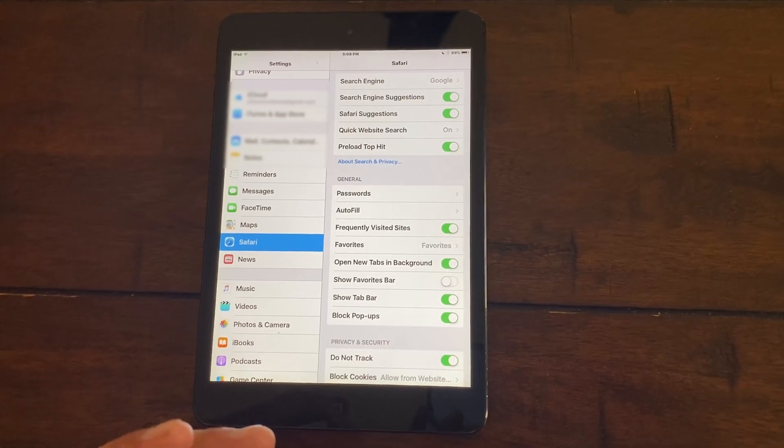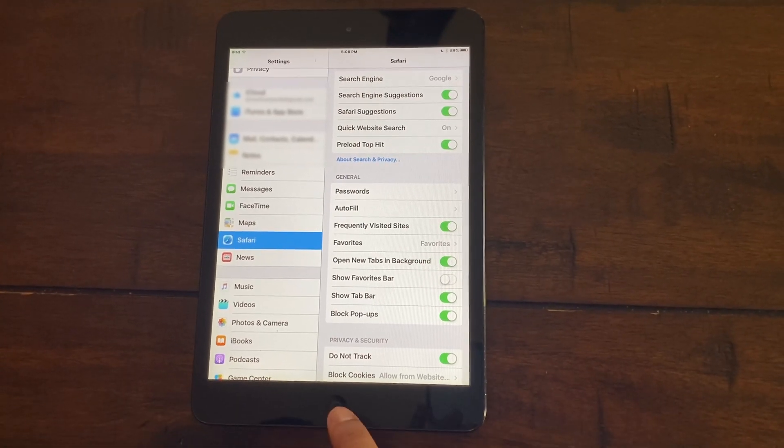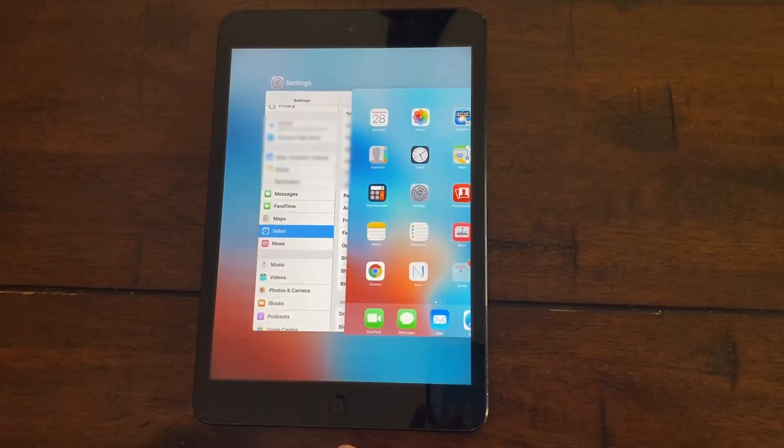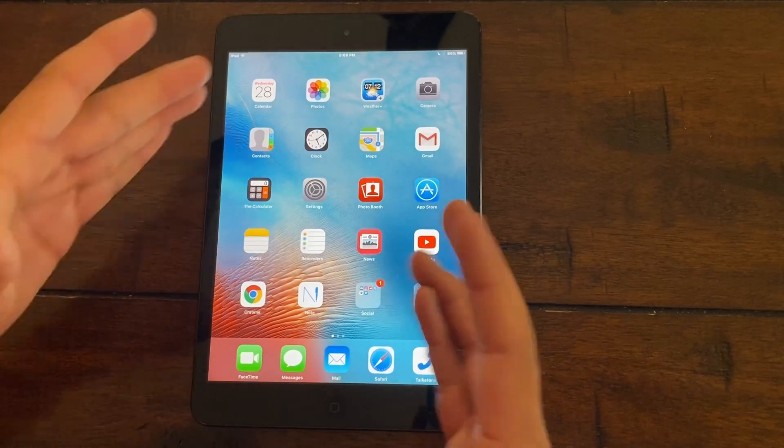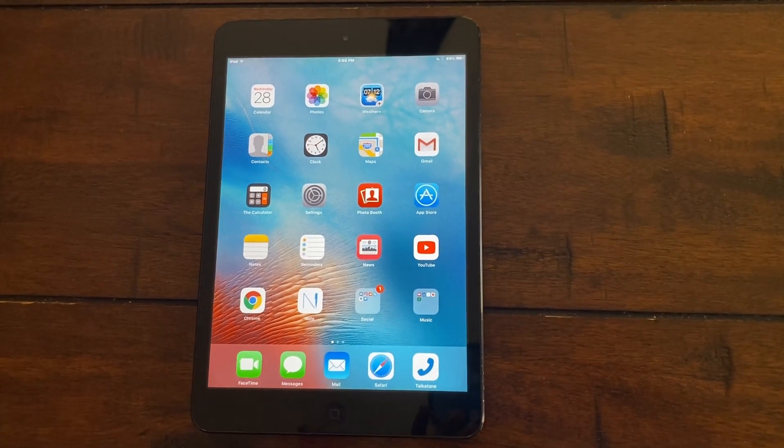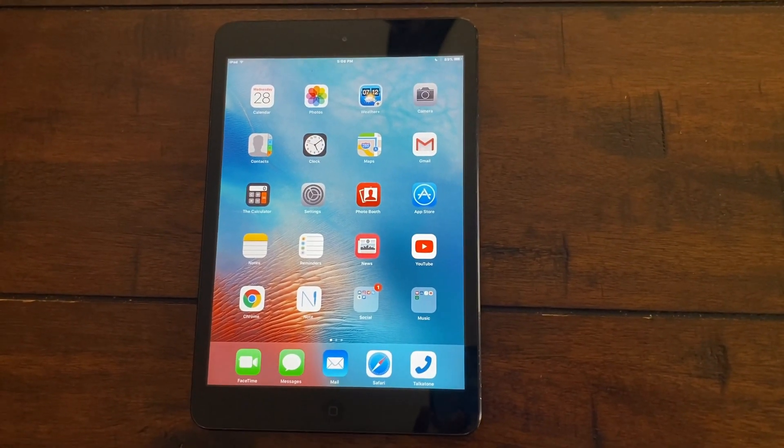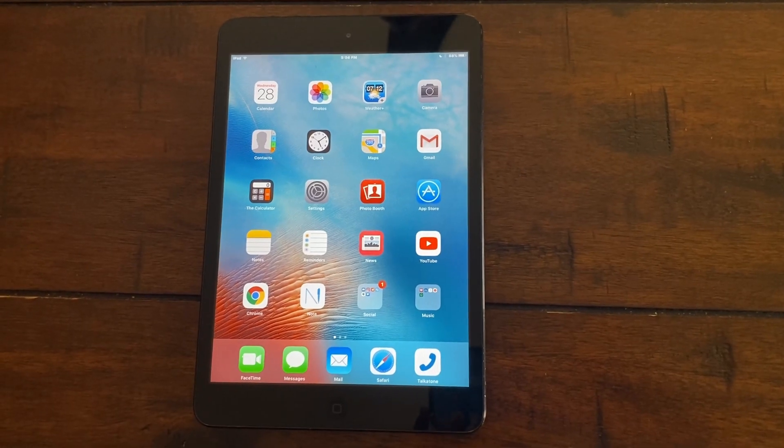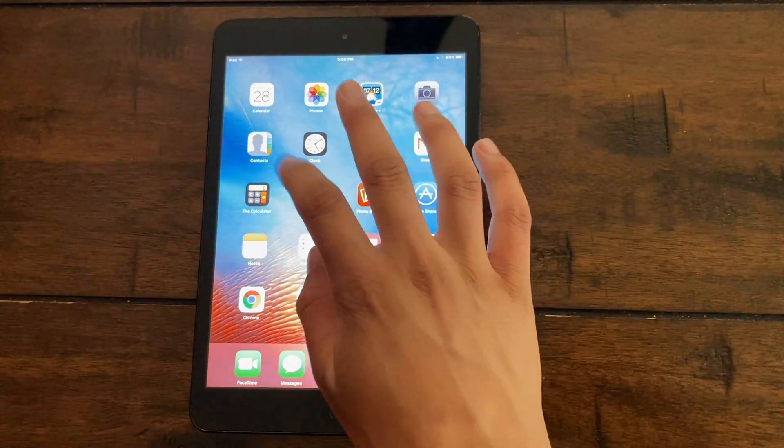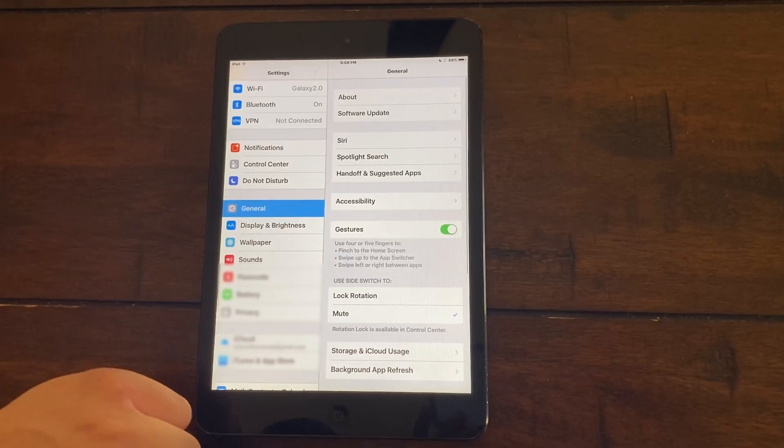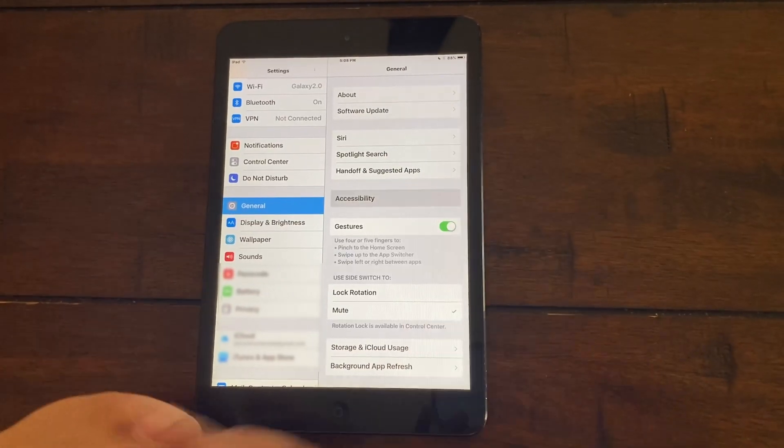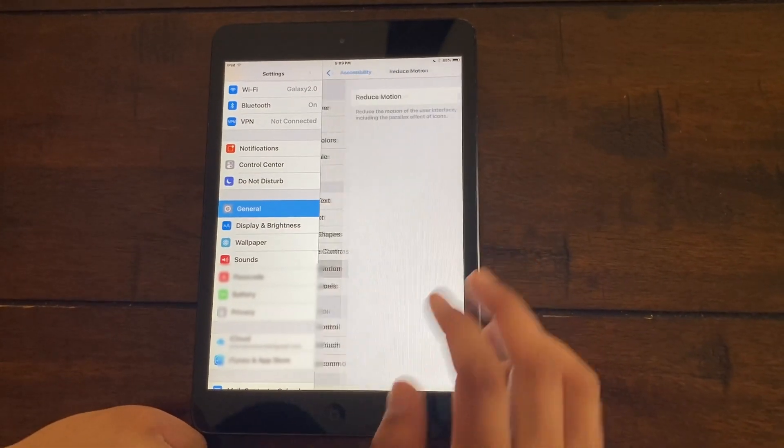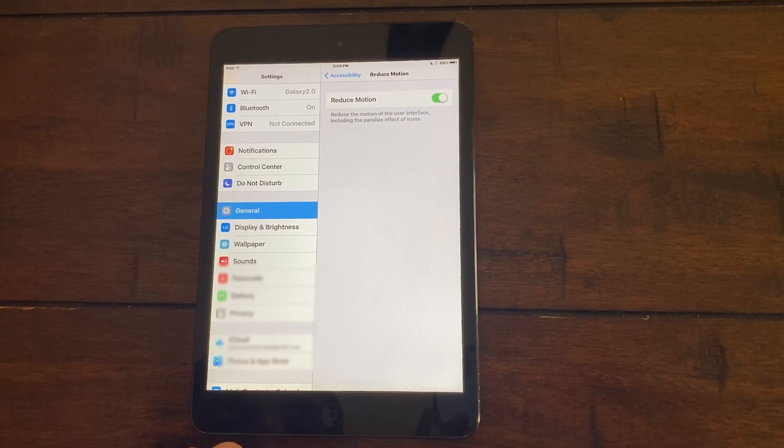Now what you're going to do is reduce all the animations and get rid of all the effects. As you can see right here, all these effects whenever using the iPad, they take up a lot of battery and they also make your iPad a whole lot more laggy. So just go to settings then go to general again and then go to accessibility. Where it says reduce motion, click on that and turn that on.